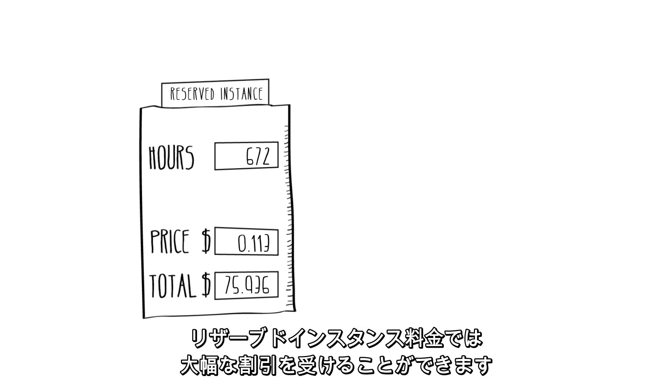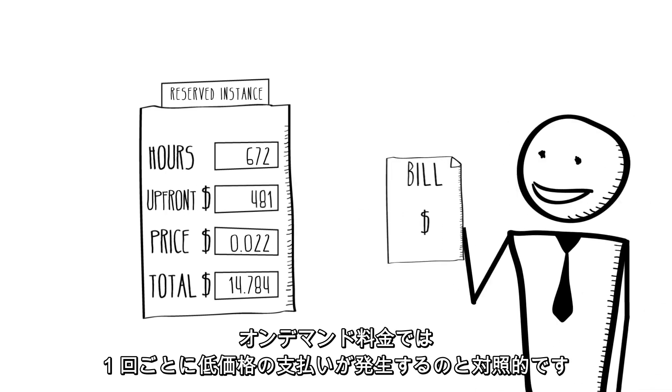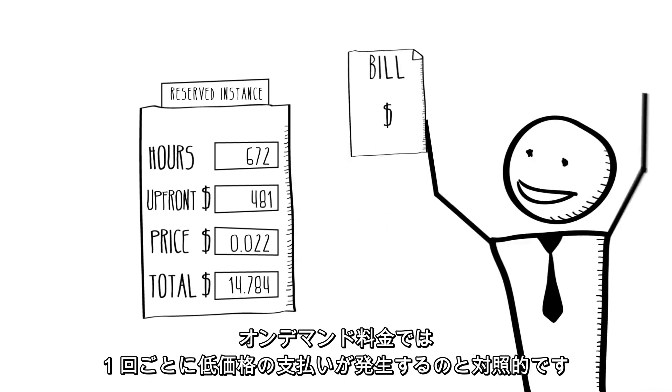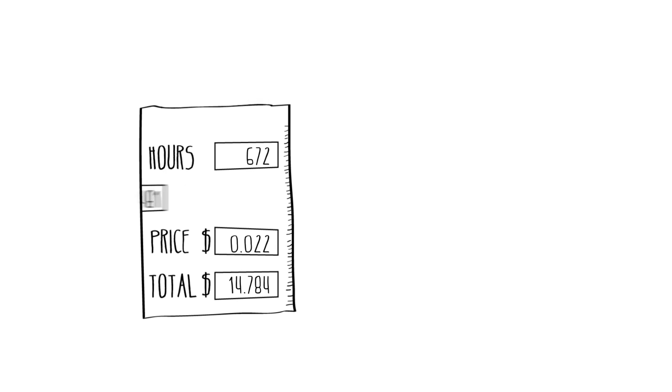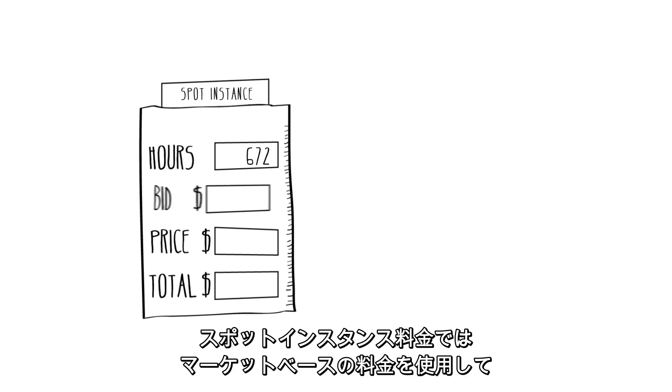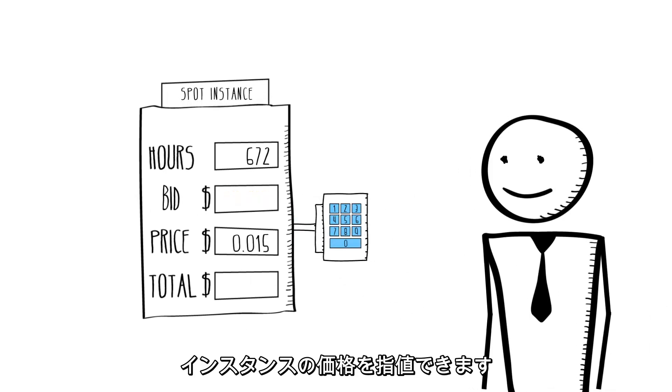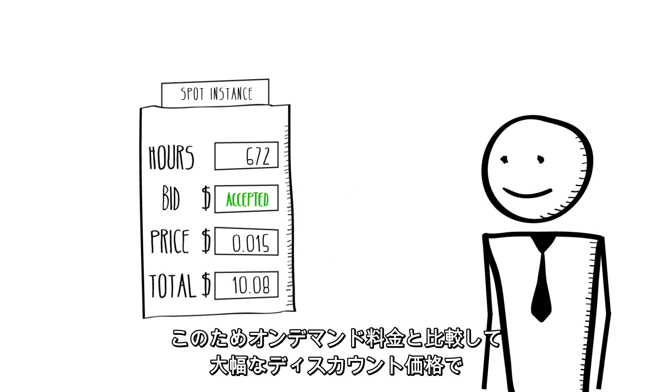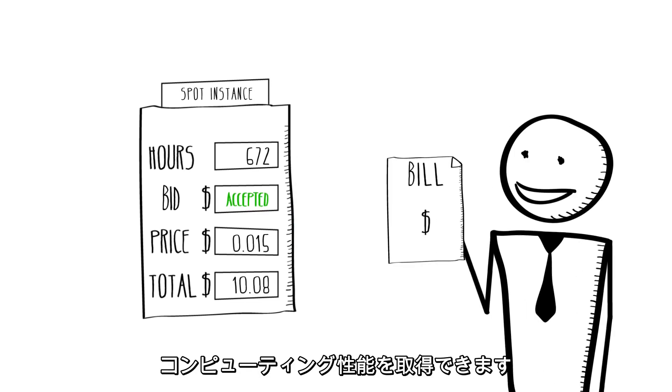Reserved instance pricing lets you obtain a significant discount over the on-demand price in return for a low one-time payment. Spot instance pricing lets you name the price you want to pay for instances using market-based pricing and can allow you to obtain compute capacity at a significant discount to the on-demand price.